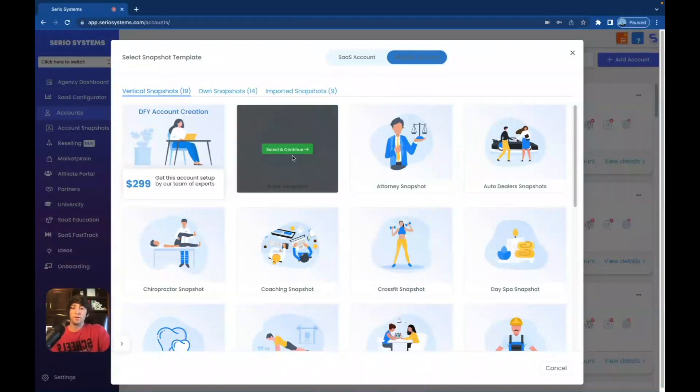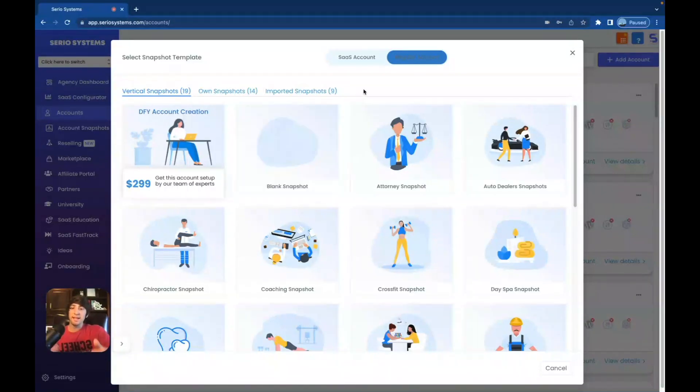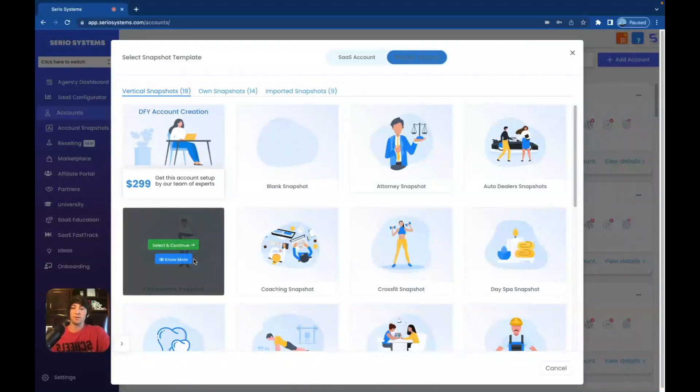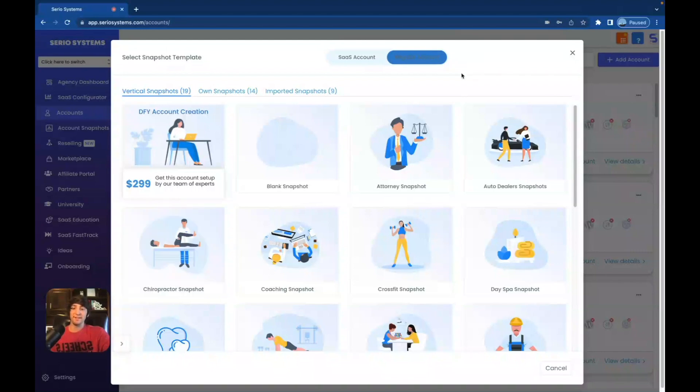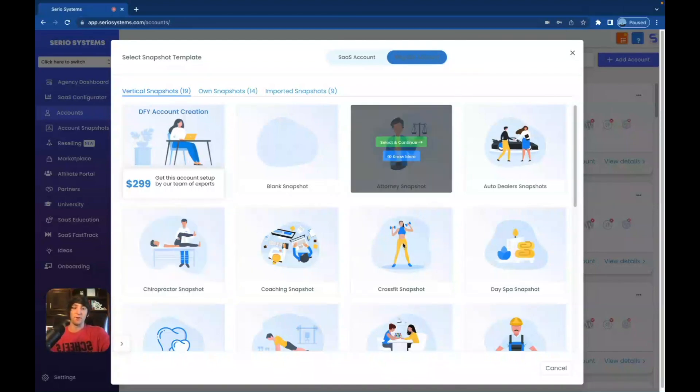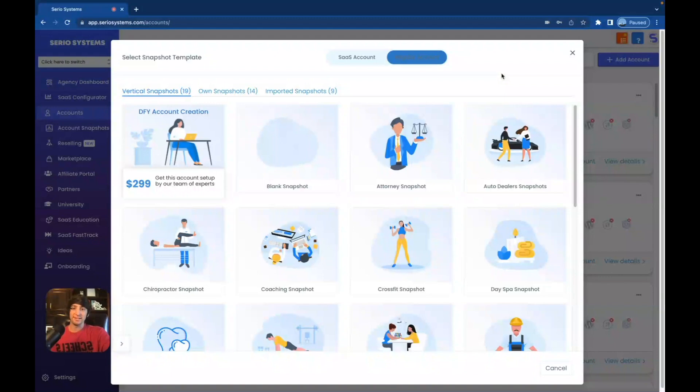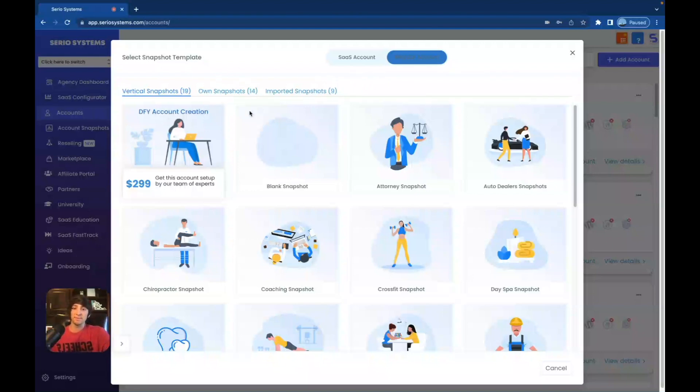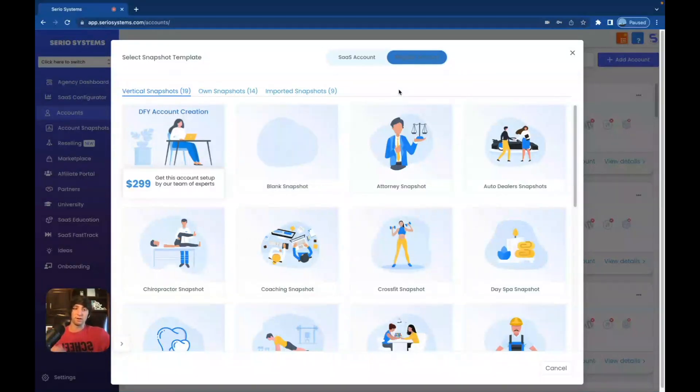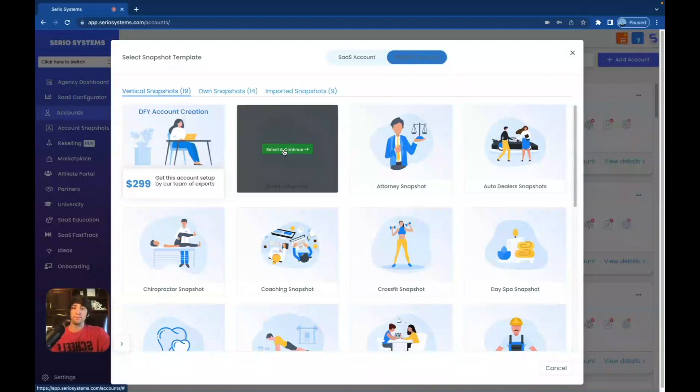All right, cool. We're going to use a blank snapshot, but just in case you guys had a snapshot that you wanted to import, whatever it was, you know, let's say it's a chiropractor. I will point out, do not use any of their snapshots. They're very outdated. No offense. Sorry, high level, but they're all very outdated. A little bit confusing. I'm personally not a huge fan, but let's say you have somebody else's snapshot or a snapshot that you created in the past. You can go to your own snapshots here or your imported snapshots here and have it all done right there in the account that you're creating.